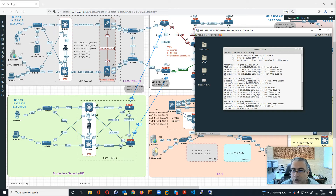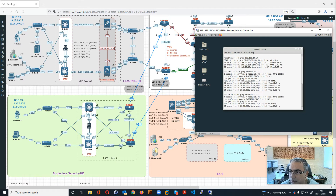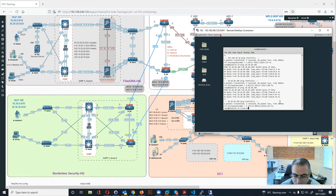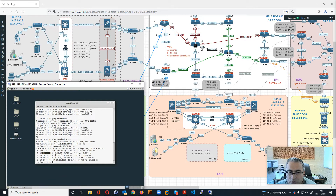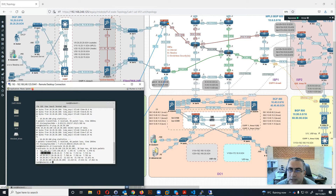Let's also check 10.20.50.100 with a traceroute. We are going to the core switch first, then to 10.40.10.3 which is R4/R24, and then to 10.20.10.3 which is R5.